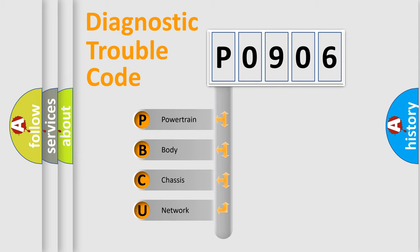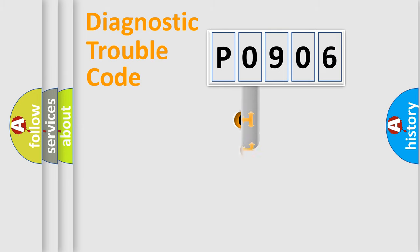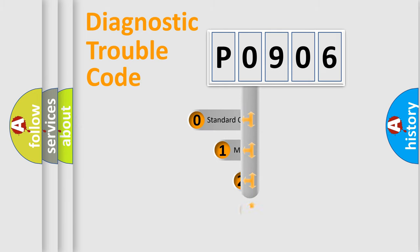We divide the electric system of automobile into four basic units: Powertrain, Body, Chassis, and Network. This distribution is defined in the first character code.